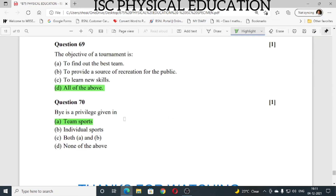Question number 69: the objective of tournament is to find out the best team, to provide a source of recreation for the public, and to learn new skills — all of the above is correct. Question number 70: the bye is a privilege given in team sports. This covers all 70 questions given in your specimen question paper.